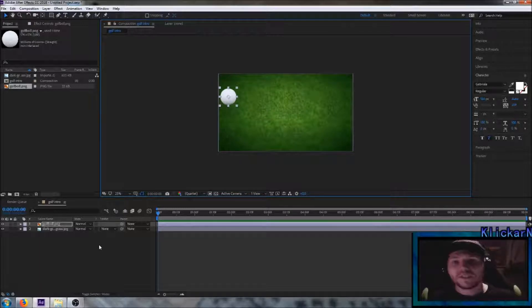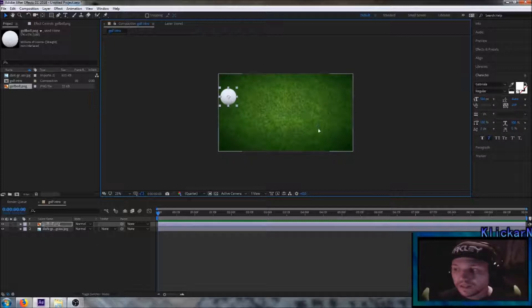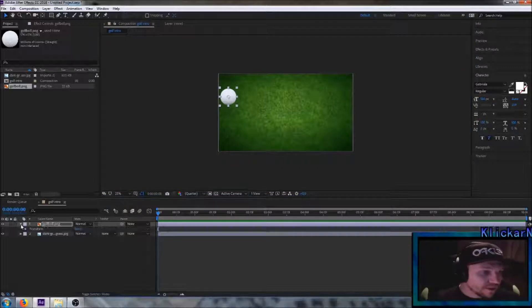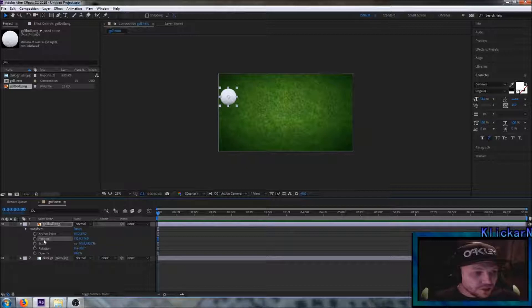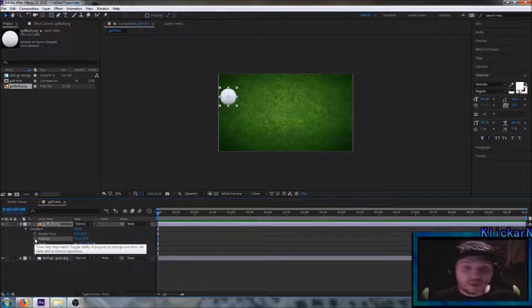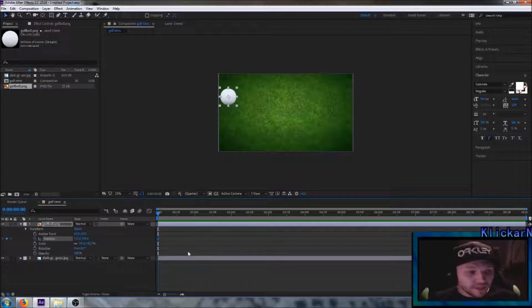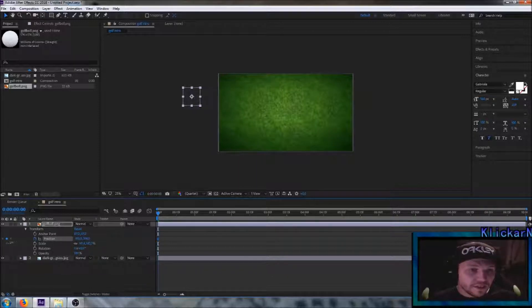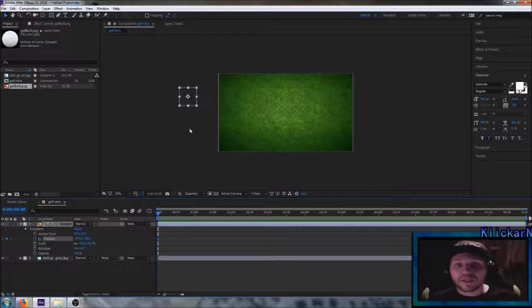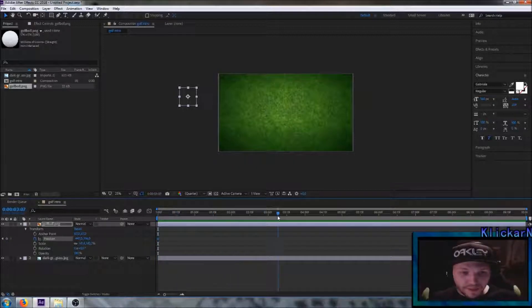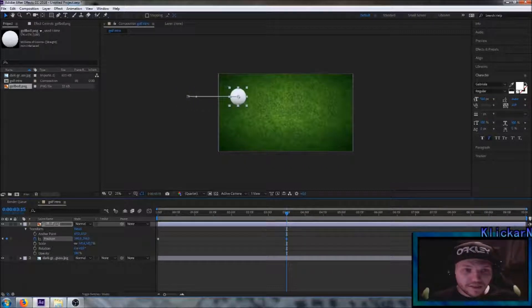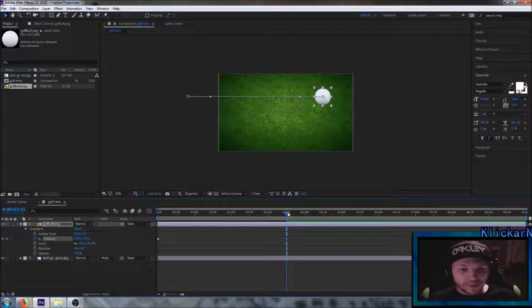Now we're going to create the effects for this ball to come in and go down. Go over here, mark this arrow, go down to Transform, and choose the Position tool. Make sure that you mark the stopwatch to create a keyframe here on the timeline. We want this ball to be outside the background, so drag it in this direction — this is going to be the starting position. Then drag this line on the timeline to about three seconds.